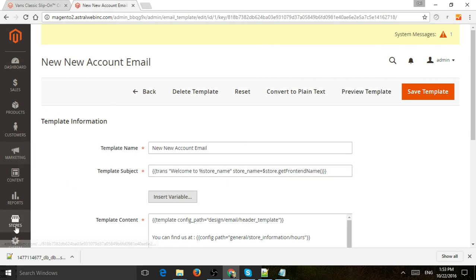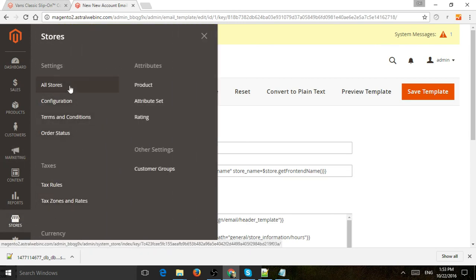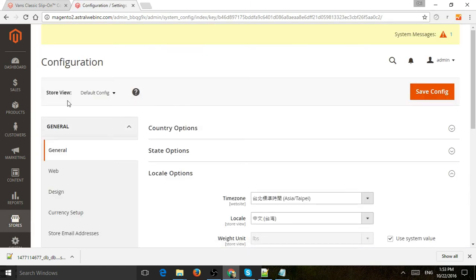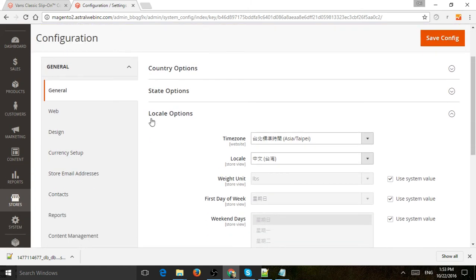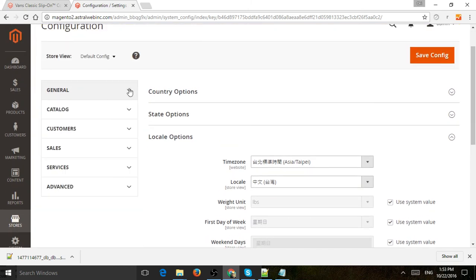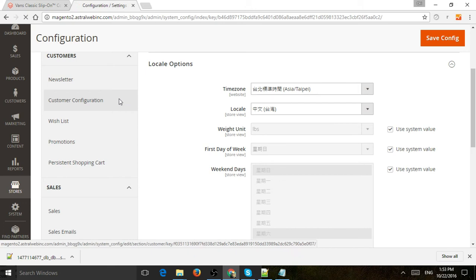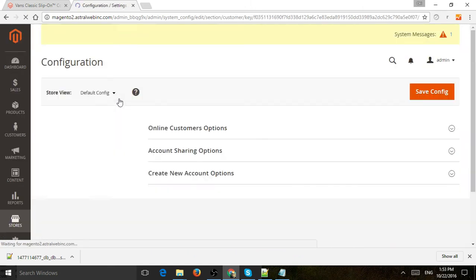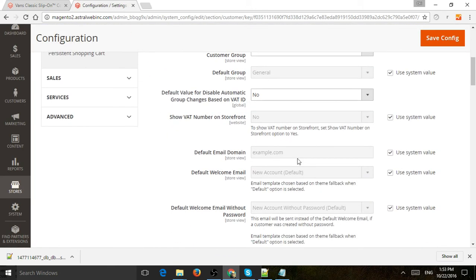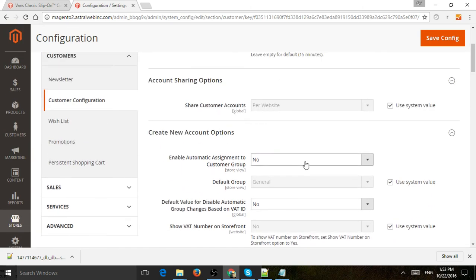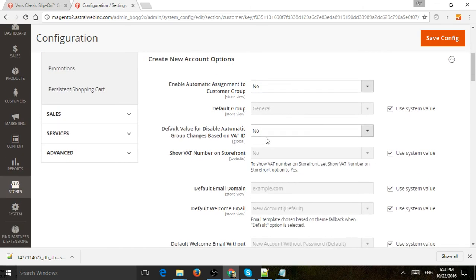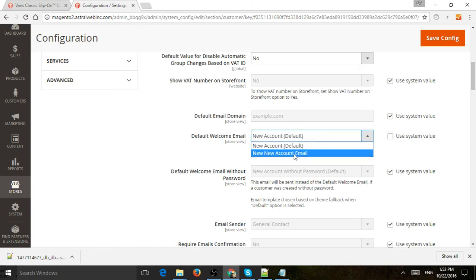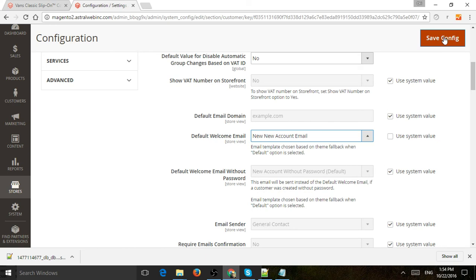So now that we saved it, we're going to go to stores and actually go to configuration. And then we're going to actually have to apply it, right? So we made a new template, but we need to tell the system when a new account happens, use the other email that we just created rather than the default one. So what you're going to do is go to the left and go to customers, customer configuration. And then here under create a new account, welcome email, I'm going to remove the system value and I'm going to select the one we just created right here and I'm going to click on save and that's it basically.